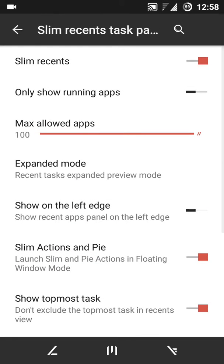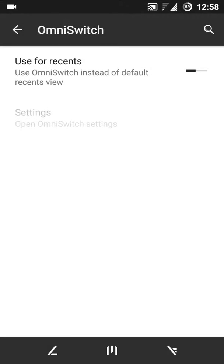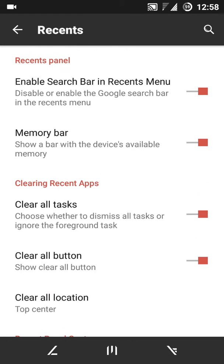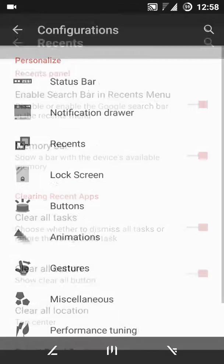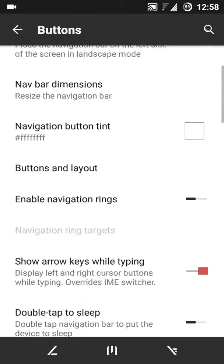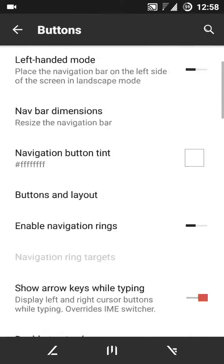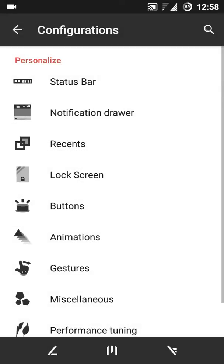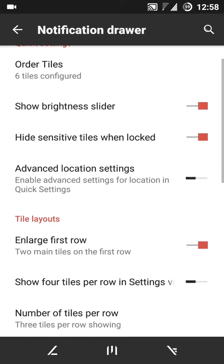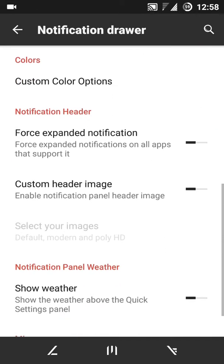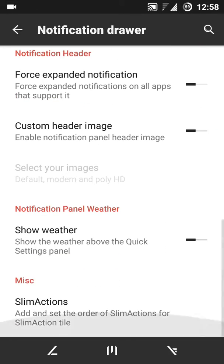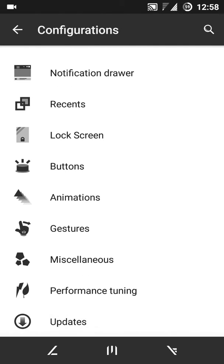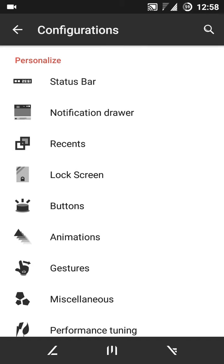Omni switch is quite good but I don't use it regularly. And then we have buttons, we have navigation bar enabled, then notification drawer, how many tiles, custom colors, slim actions, performance tuning, updates. Everything is just superb in this ROM.